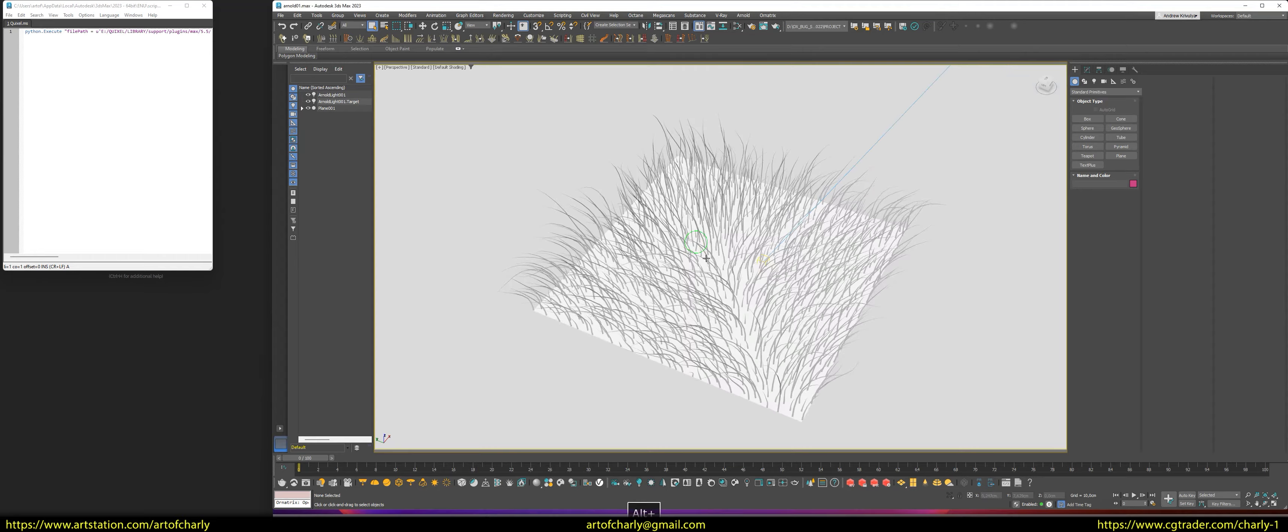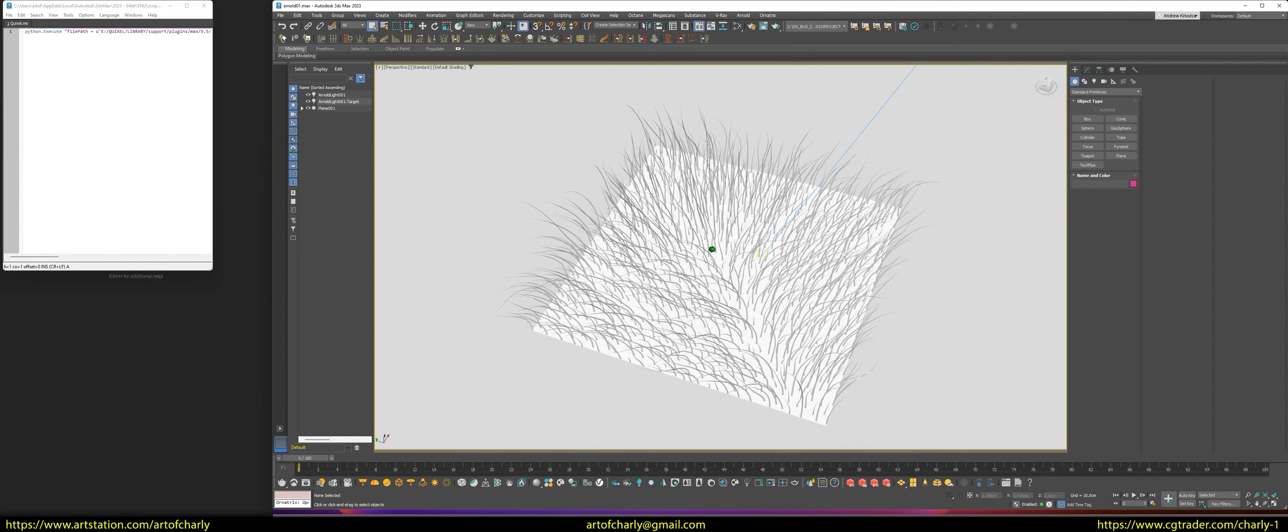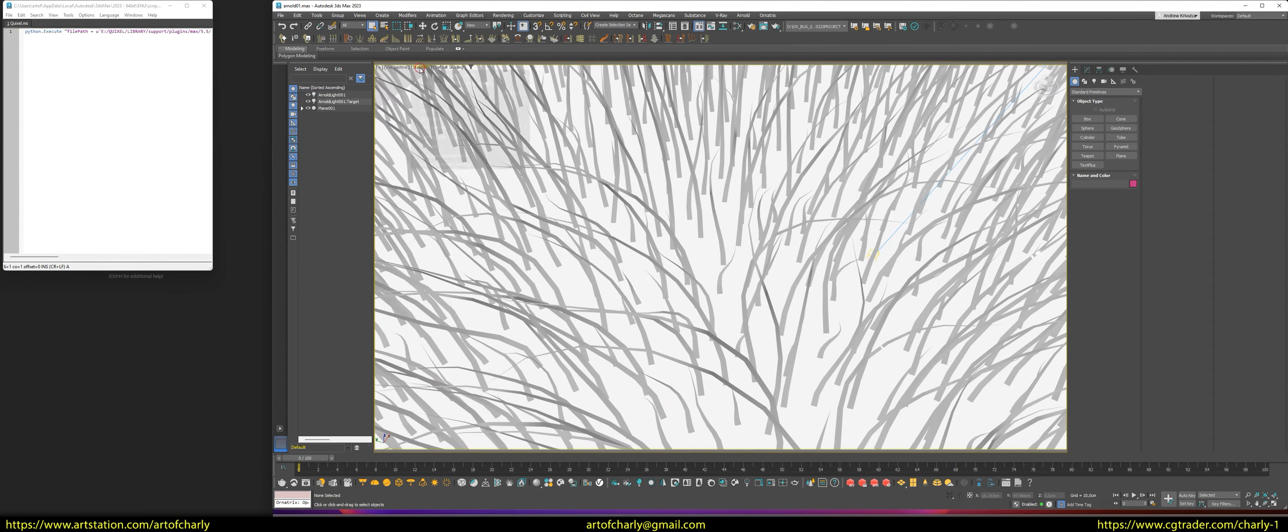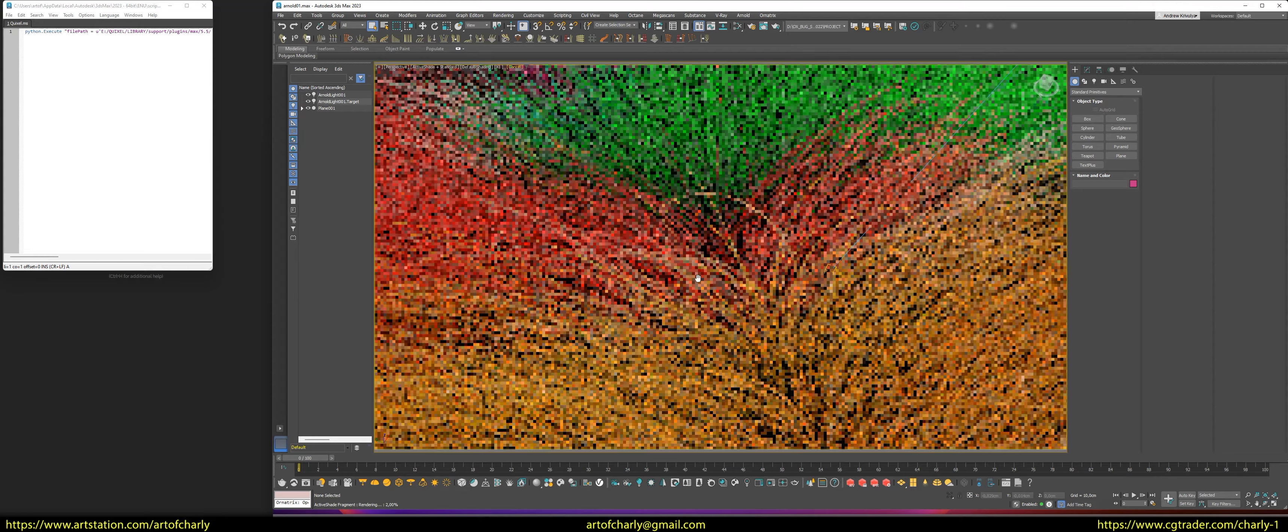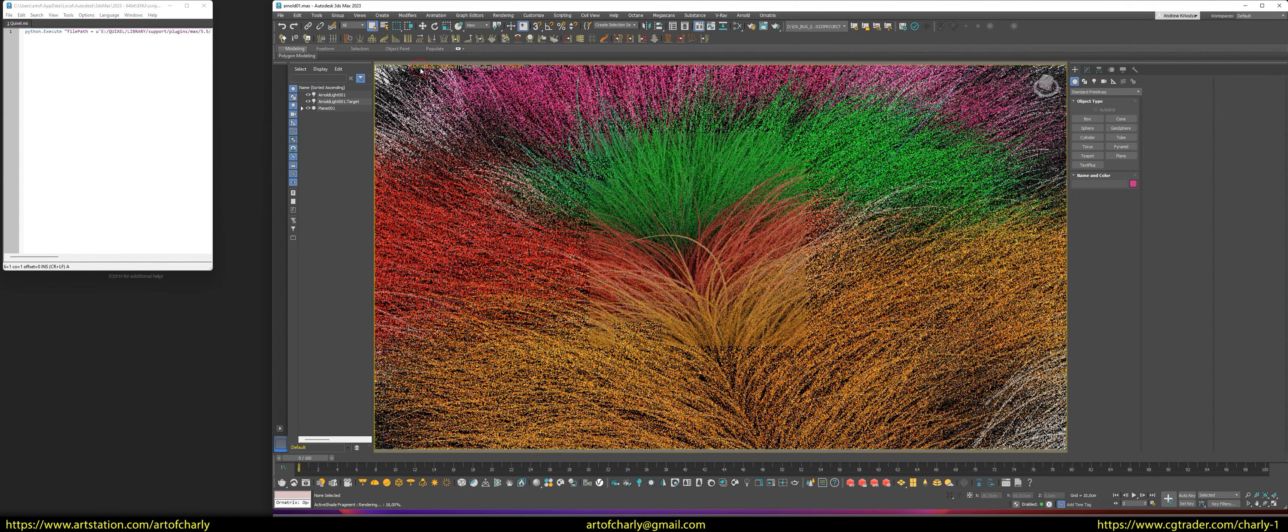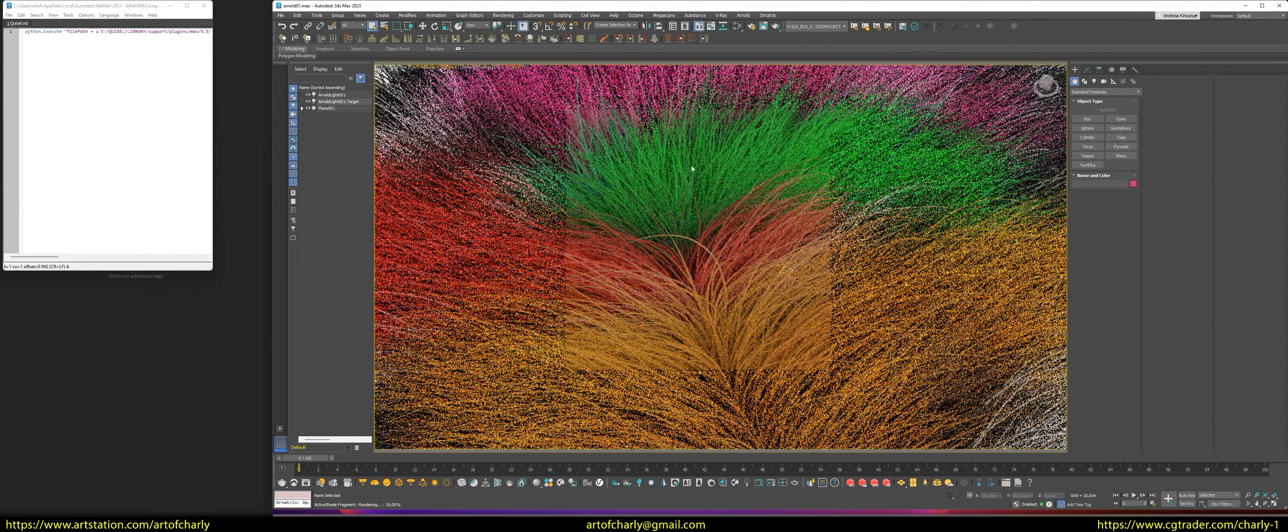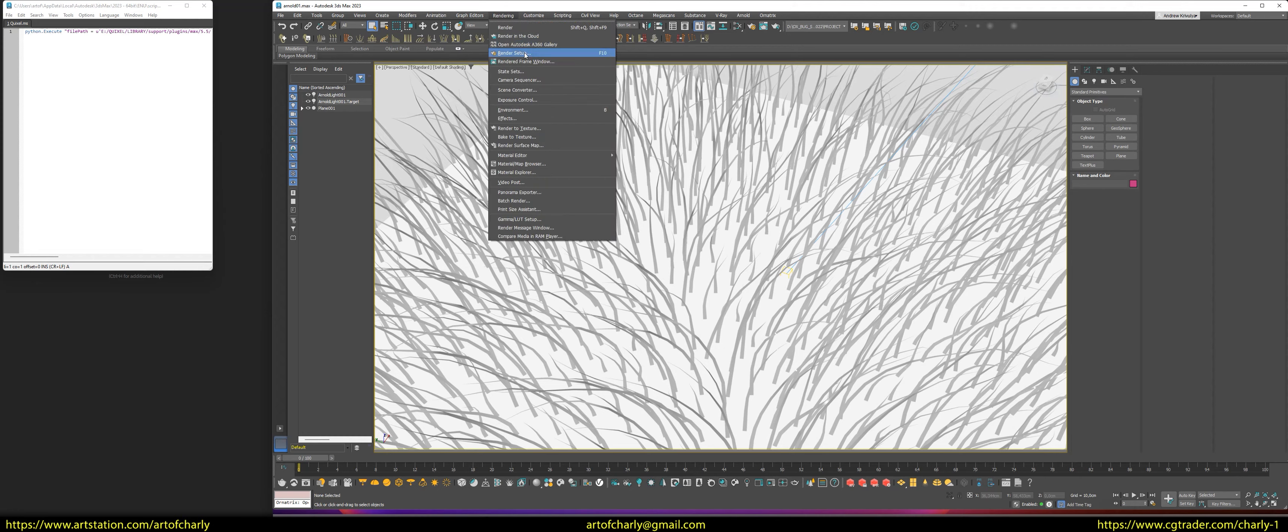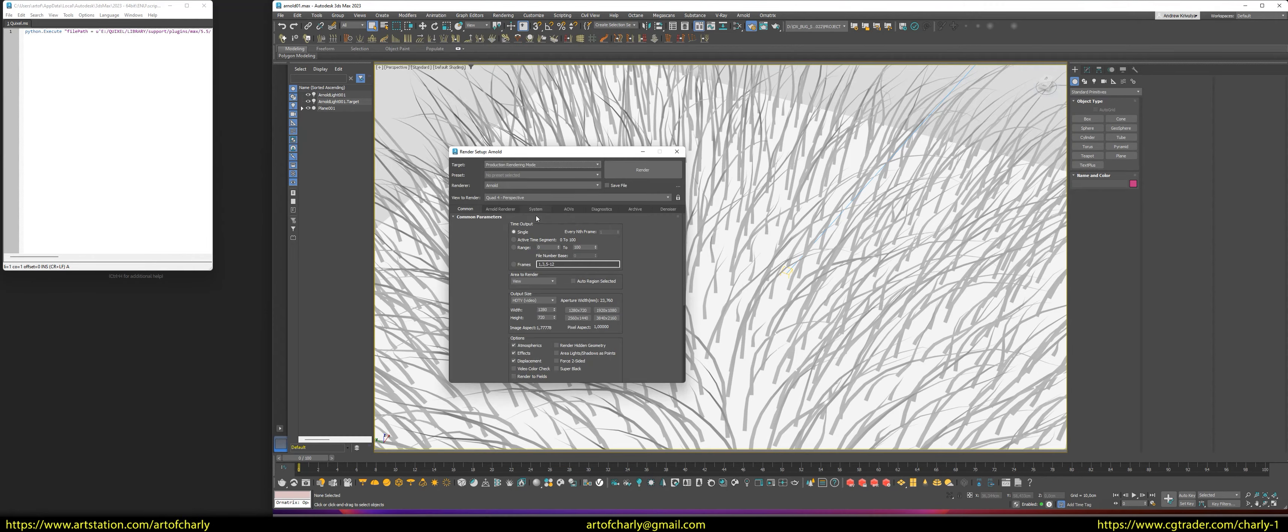Okay, now let's render close up. I'll temporarily turn on the IPR to see what I get and keep adjusting the camera. Next, go into the rendering settings and make the same settings.